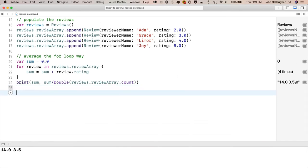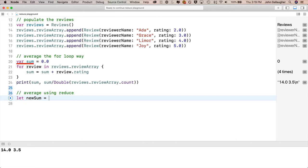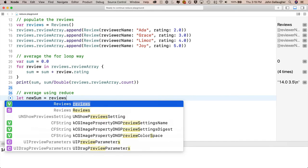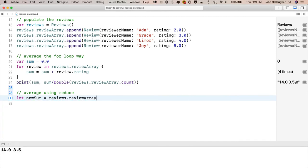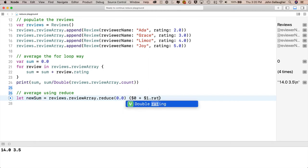But you're not here for for loops, you want to see the one line magic of the reduce function in action. So here's how we can get that sum in a new value. We'll say let newSum = - and notice the let, we're able to create newSum as a constant, something we couldn't do with a sum value above. We needed to create that value as a variable since it was changing inside the loop. Then after the equal sign, we'll refer to the array that we want to reduce: reviews.reviewArray. Then we'll call the reduce function on this array with .reduce. And then we'll add parentheses, and inside the parentheses, we'll put the beginning value of what will eventually be our new sum. So if we're going to sum up a bunch of doubles, what do we start at? 0.0. Then follow the closing parentheses with a set of curlies, and inside of those curlies we say $0 + $1.rating. Now how do we read this?